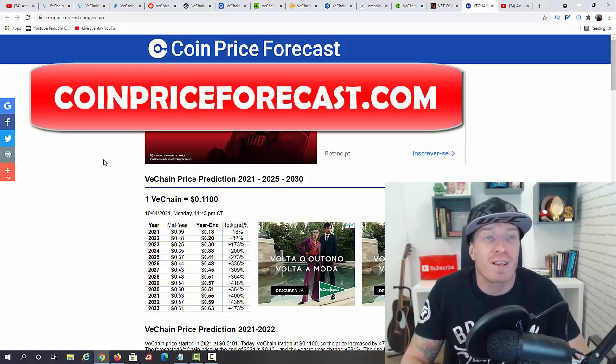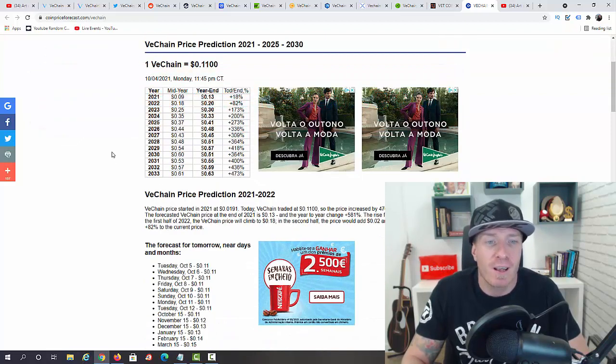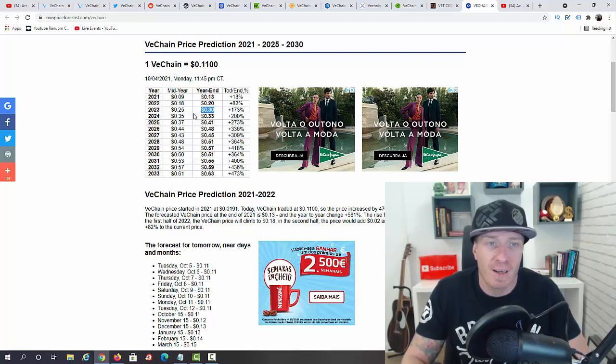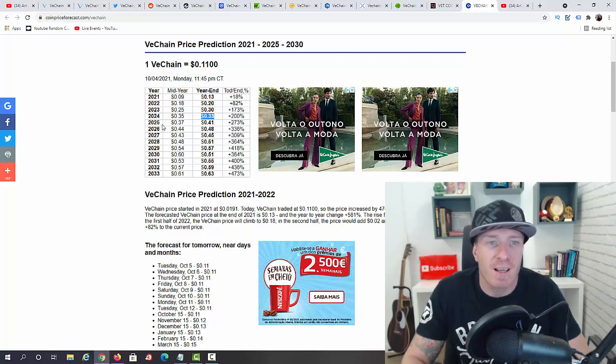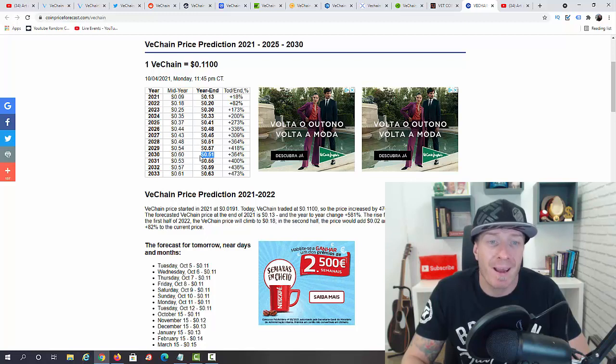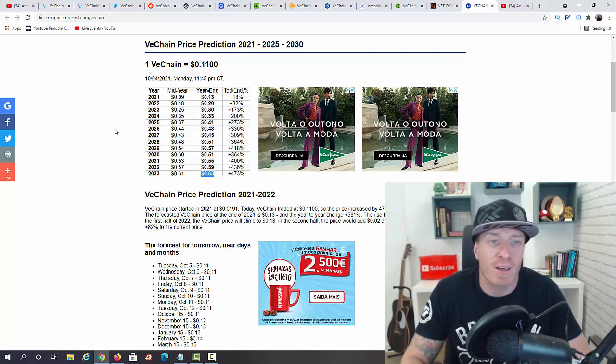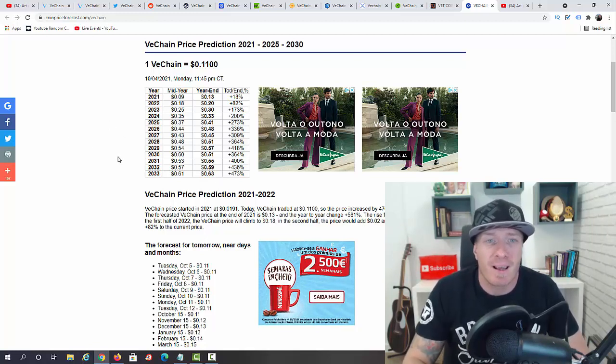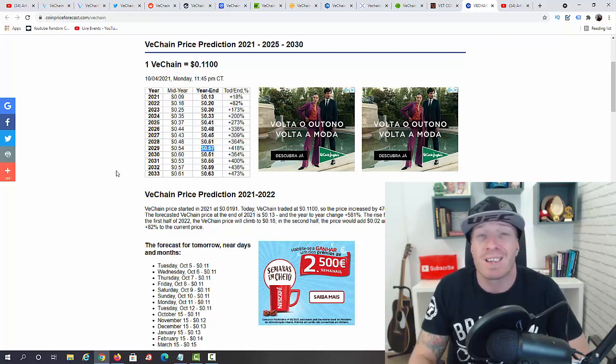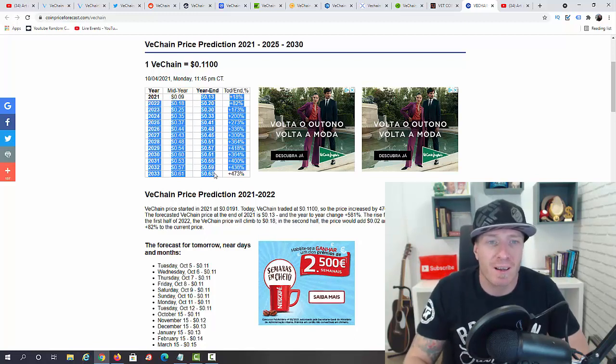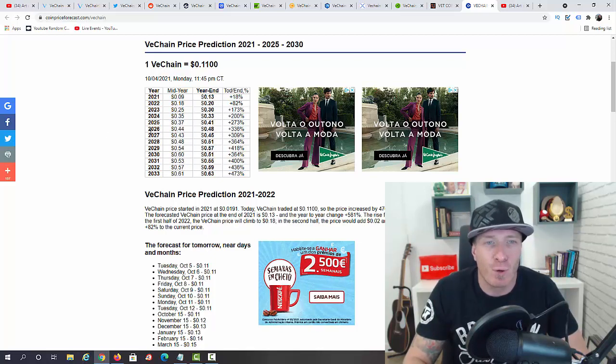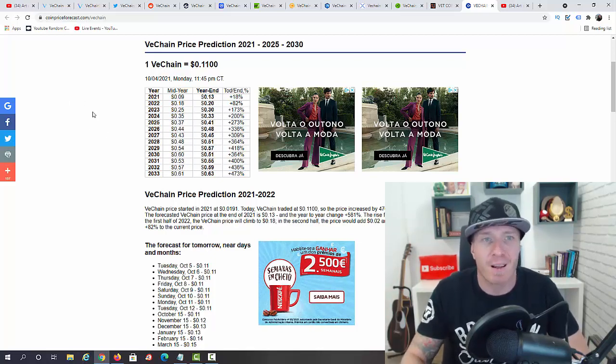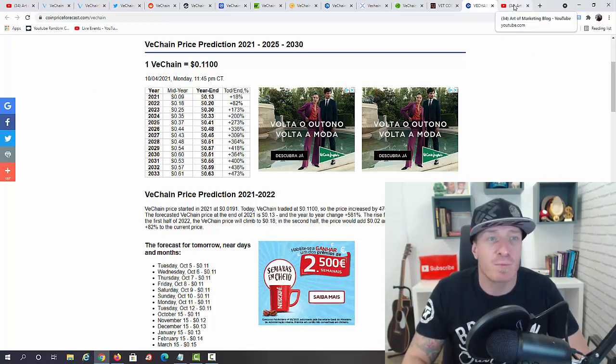We have CoinPriceForecast.com and they have a prediction till 2033. Let's go with year end. 2021, 13 cents. 2022, 20 cents. 2023, 30 cents. 2024, 33 cents. 2025, 41 cents. Then 48, back to 45 in 2027. 2028, 51 cents. 2029, 57, then back to 51, 55, 59 in 2032, and 2033, 63 cents. They're pretty conservative. I want to show you all of these different perspectives. Definitely 2021 and again 2025, then 2029 is when we will see the peaks. I don't think the price will be going up so steadily like they say. I think it will be more peaks and valleys, not this steady growth.